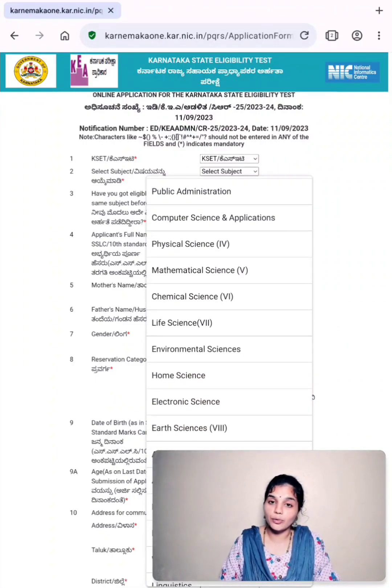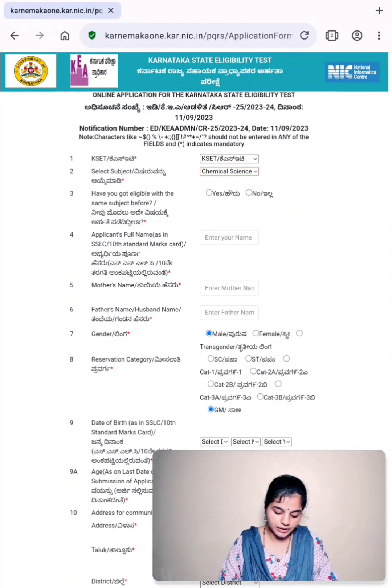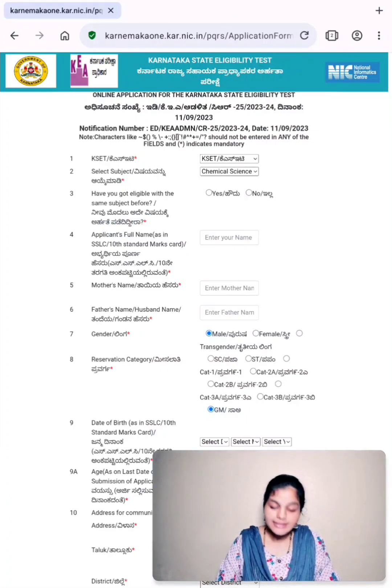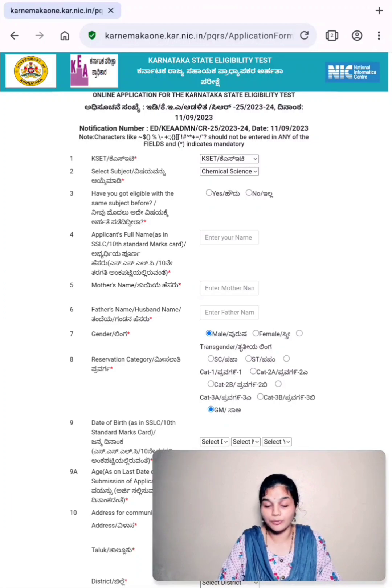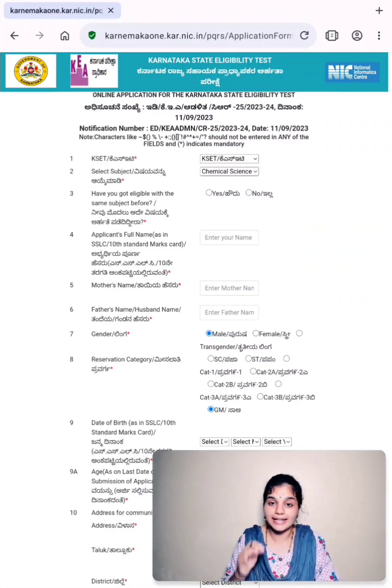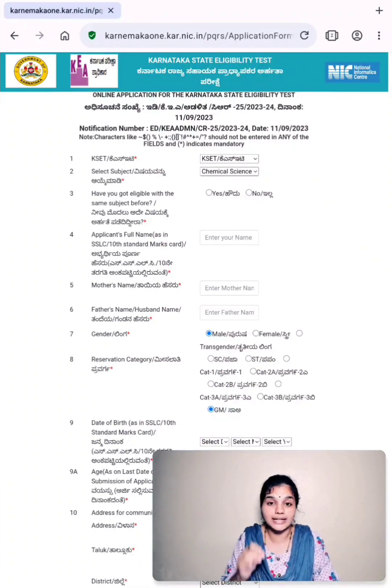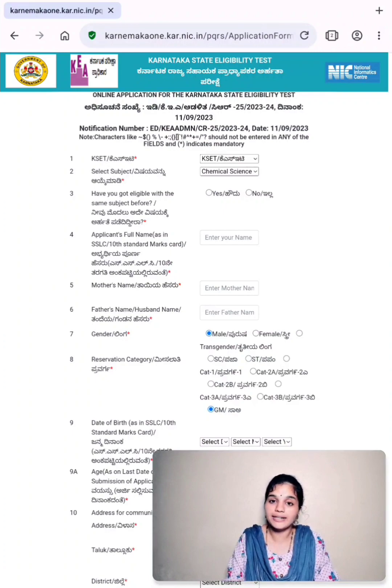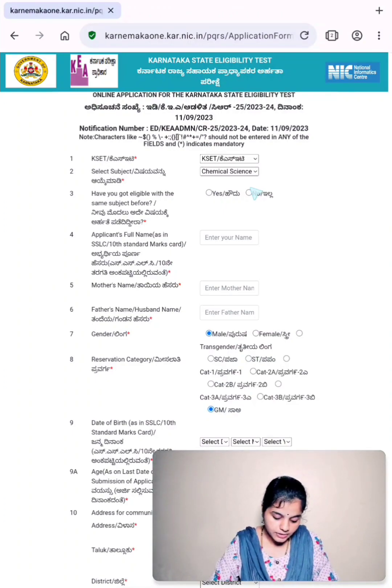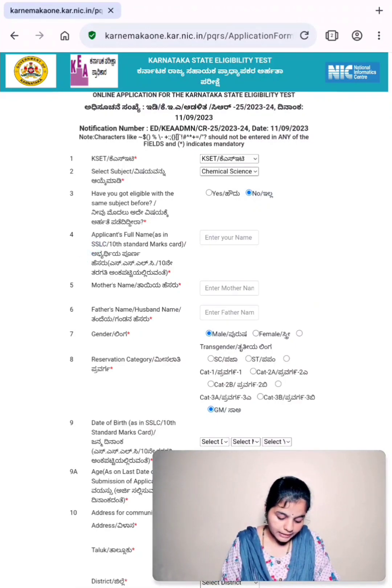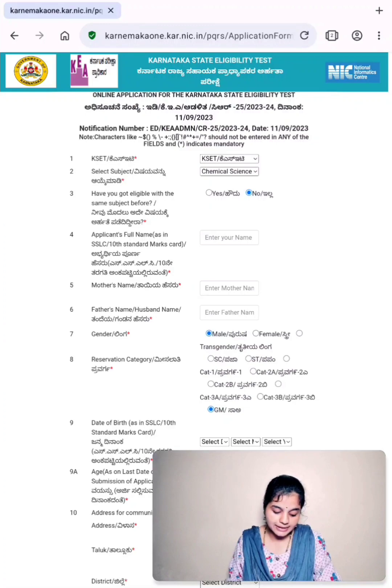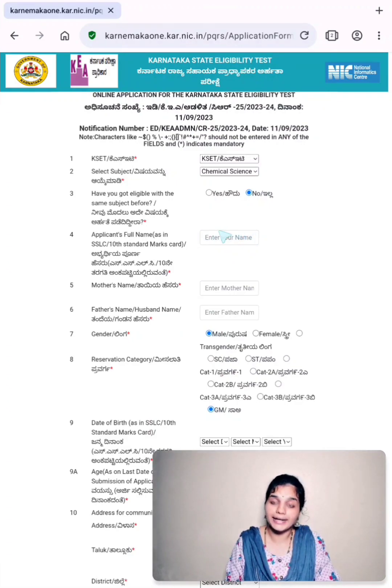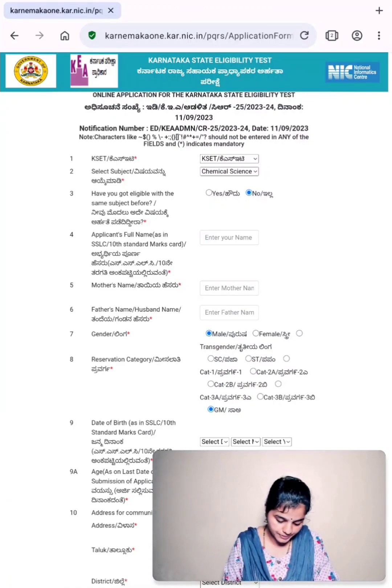In which subject you want to opt for KSET 2023 examination, you just click on that particular subject. Third point, have you got eligibility with the same subject before? If it is yes, then you can type yes. If it is no, you can type no. Keep in mind that the person who has already qualified KSET examination in one subject cannot write the examination for the second time in the same subject. If you wish to appear for KSET of this year, you should choose a subject such that you have not qualified KSET in that particular subject. Here you can select no. Then fourth, it is applicant's full name as in SSLC or 10th standard marks card. Here in this column, you have to enter your name. Make sure that you enter all the details in capital letters to avoid any further confusions.